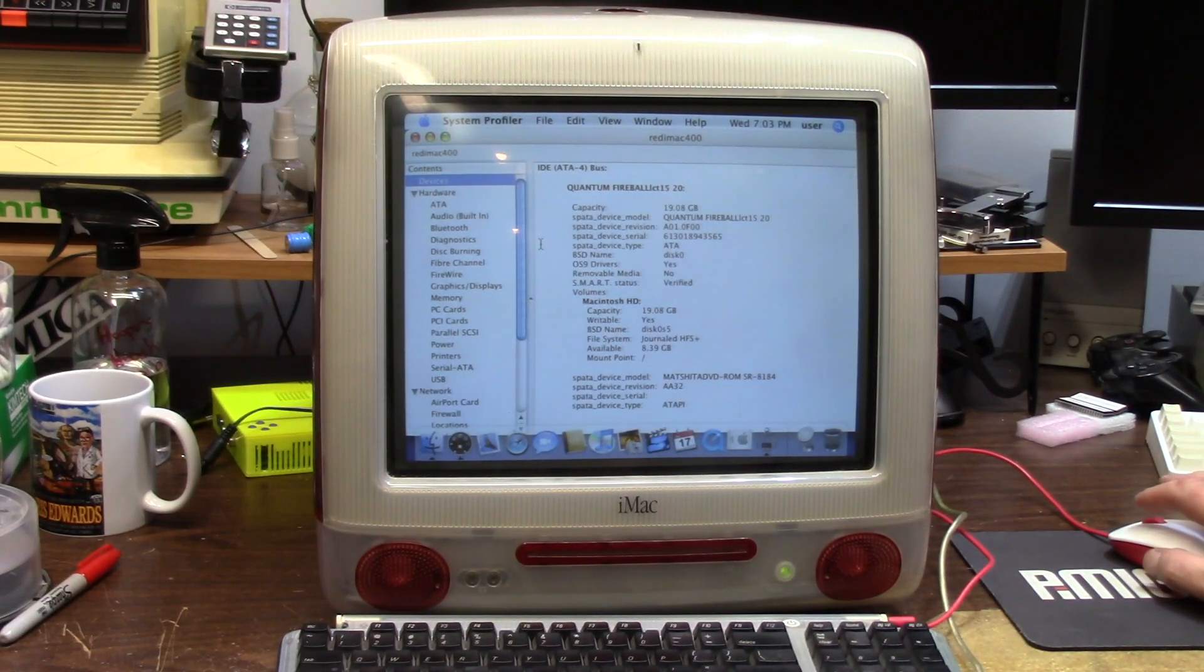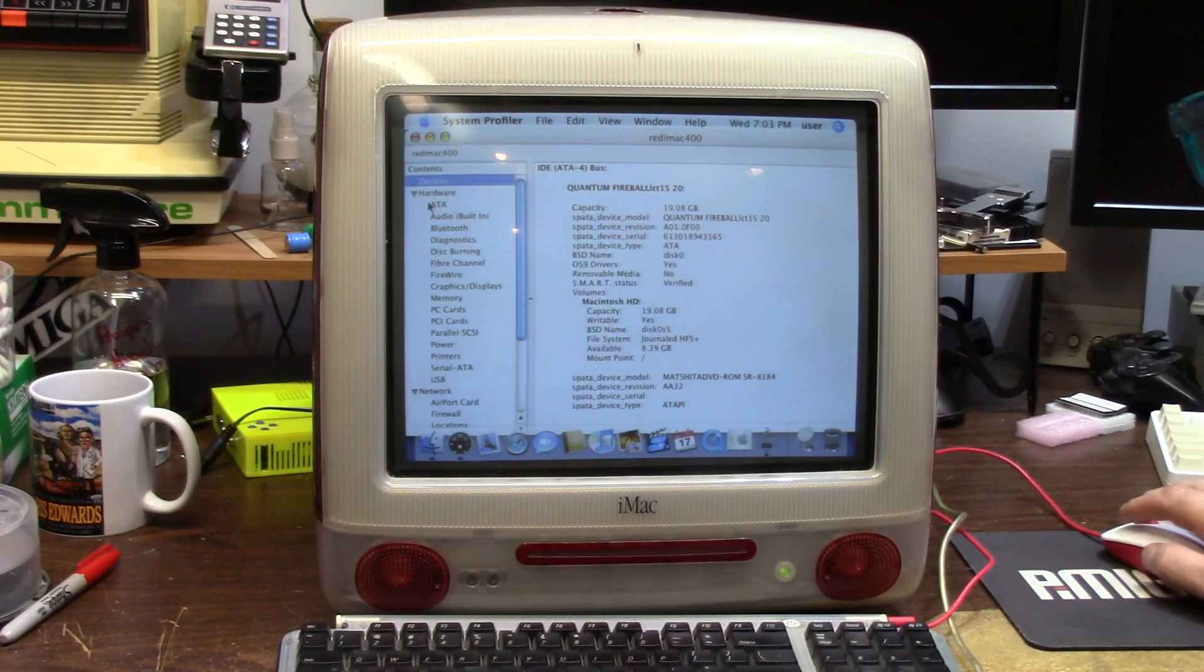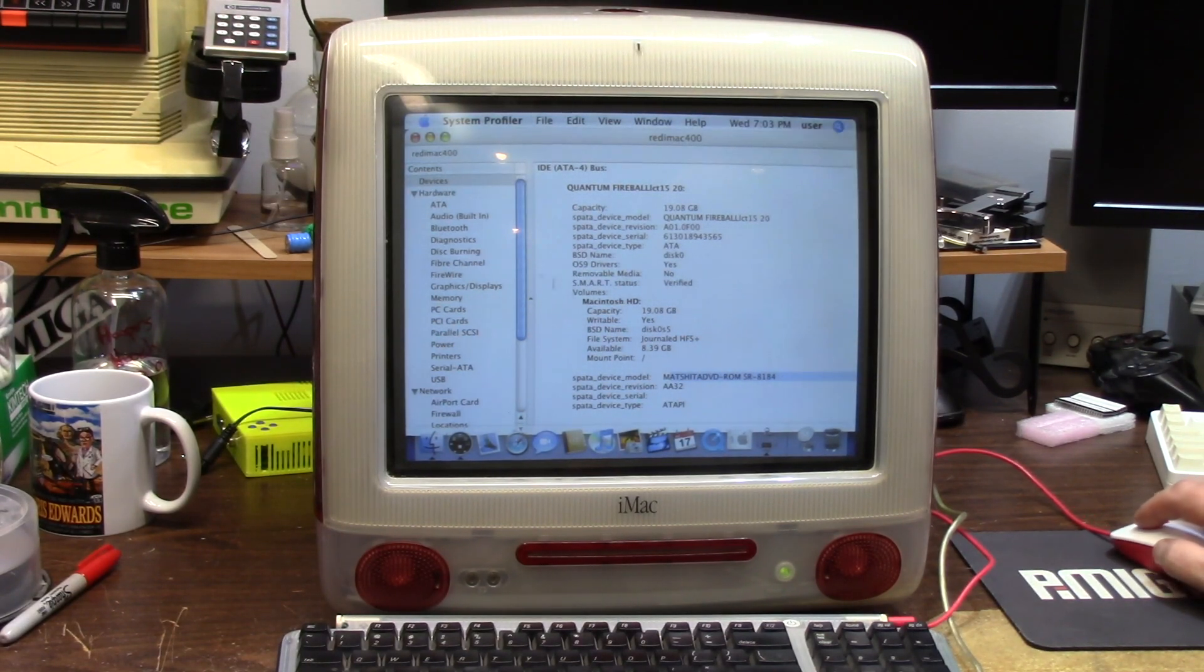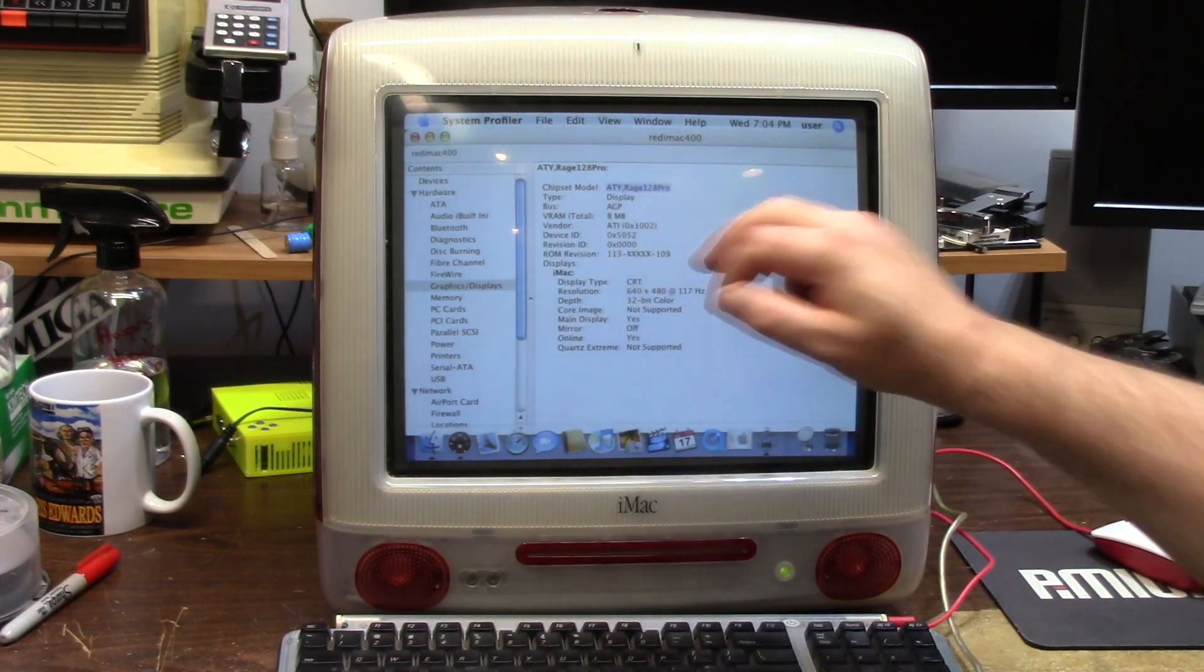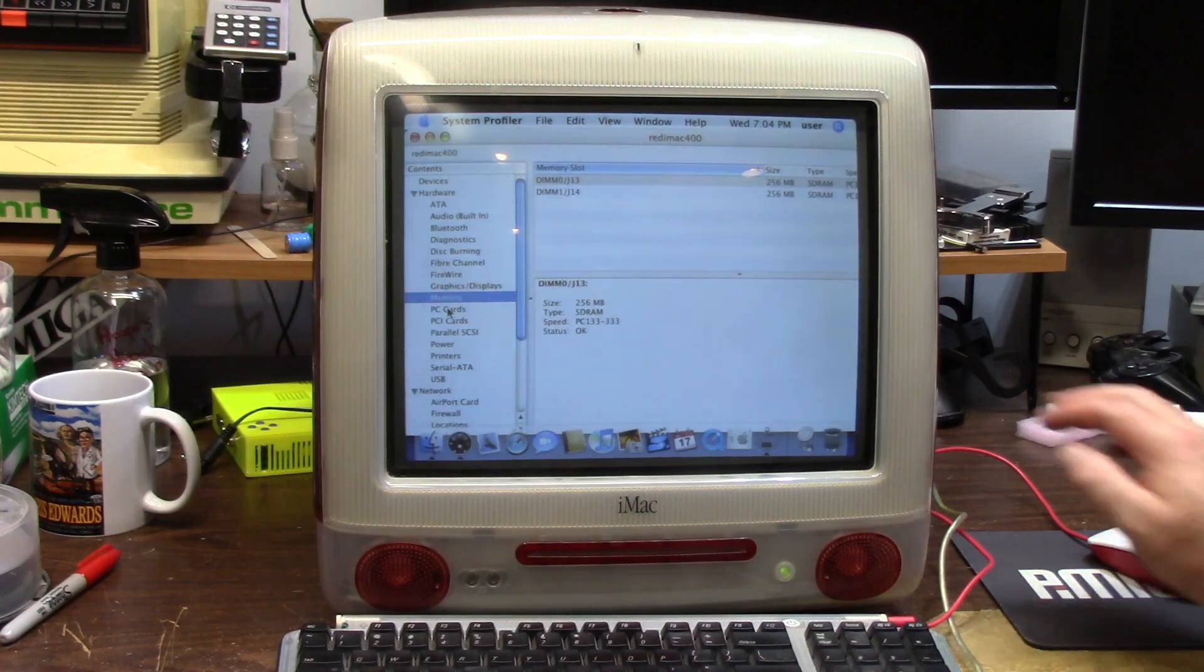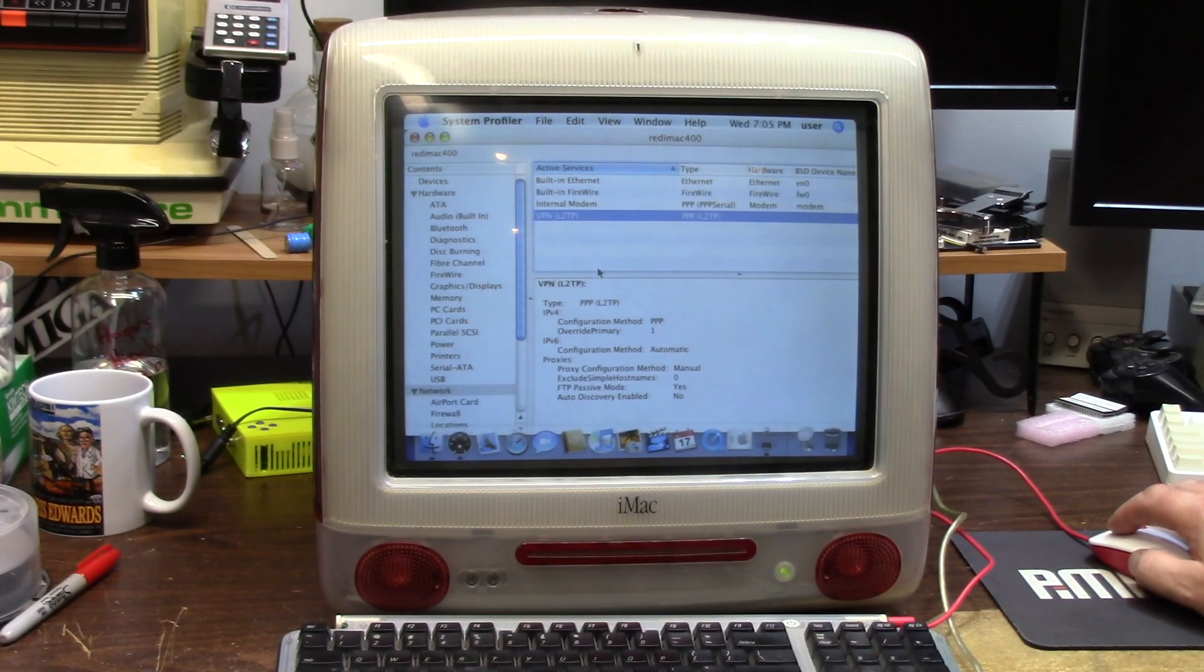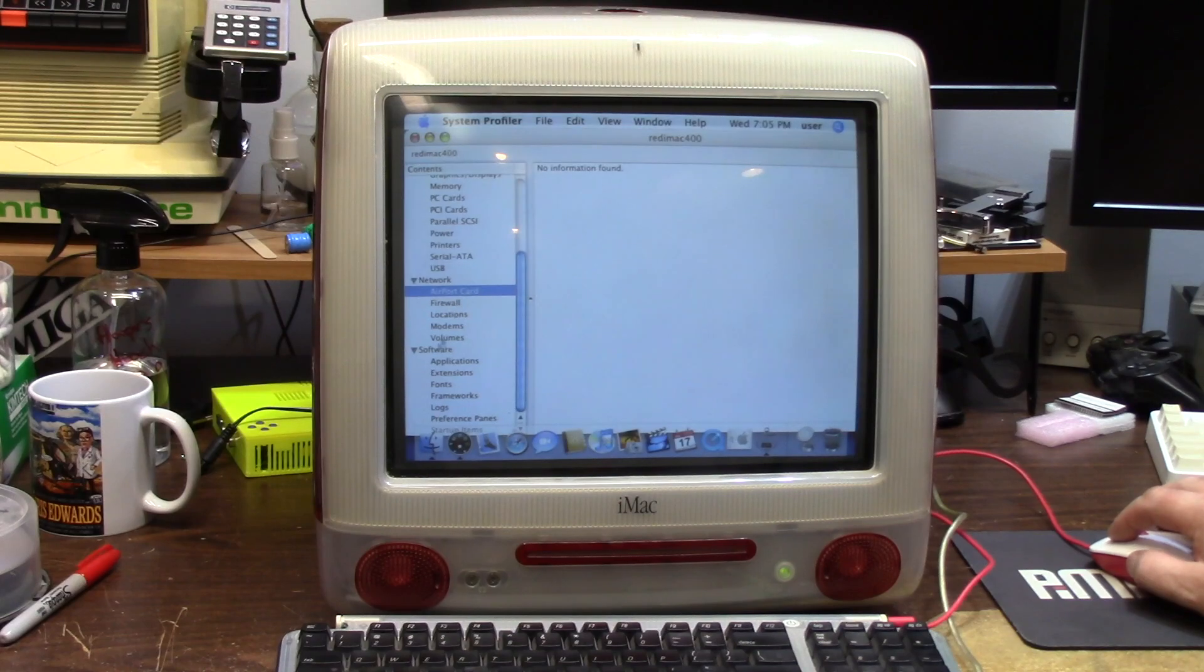So, Apple System Profiler, like I said earlier, it's a 20 or 19.08 gig Fireball, Quantum Fireball. Wow, that is crazy. I have 8 gigs free. It has a Matshita DVD-ROM. Not a DVD-RW, just a reader. She's a slot loader. ATY Rage Pro 128. I think that is a typo. 256 and 256 for total of 512. We're rocking the PC 133. For network, we have Ethernet, FireWire Ethernet, the internal 56k modem, and a VPN that's currently set up on this machine. There's no airport card slot, hence my Ethernet to Wi-Fi bridge. And that's about it.